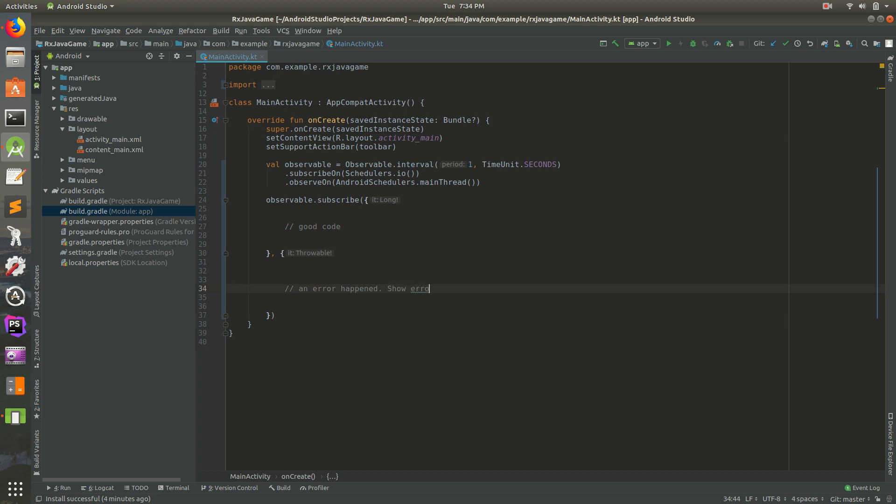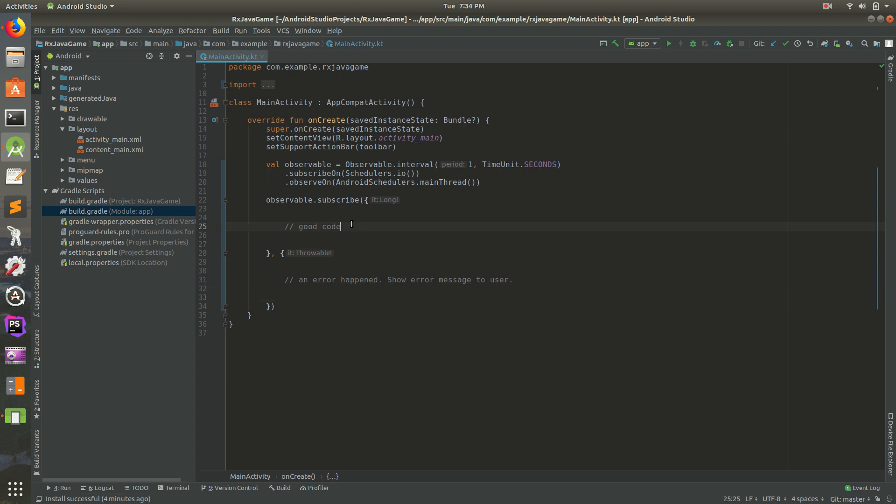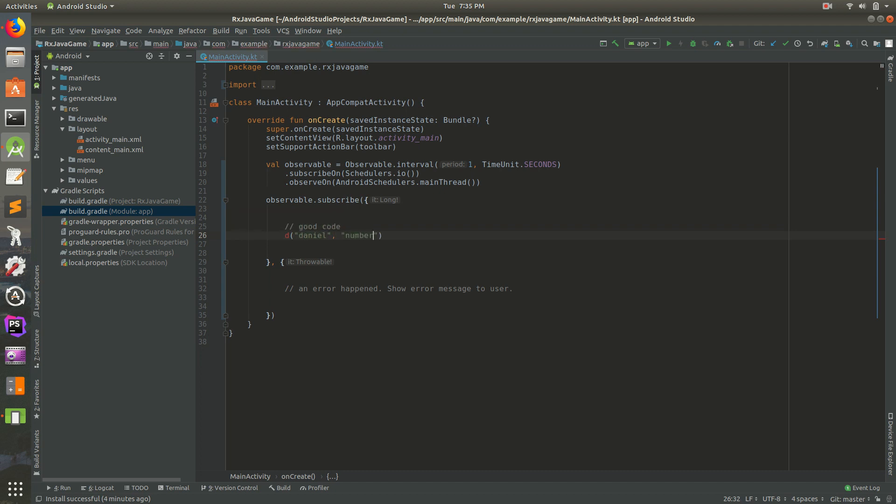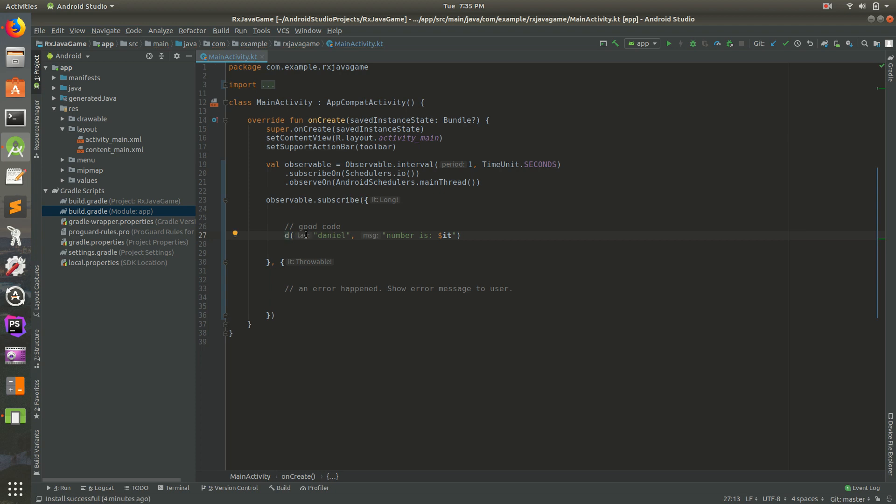So there we go, we have some basic code. I'm going to reformat my code. This should happen every second, so let's do log statements. Log.d, the tag is Daniel, we'll do 'number is $it'. We need to import that, so I'm going to click on there and do alt enter, and that imports it.